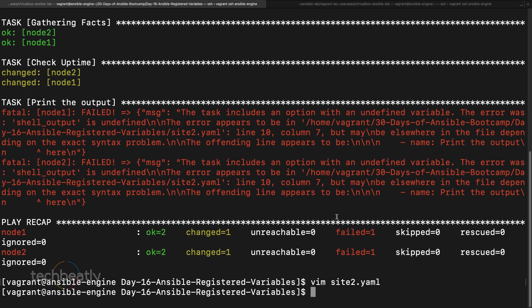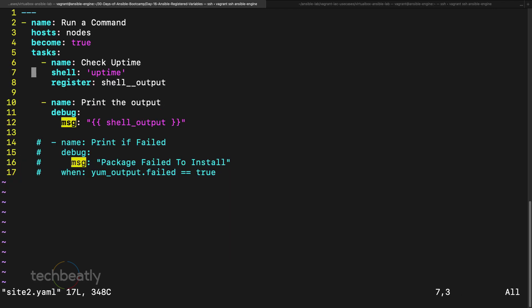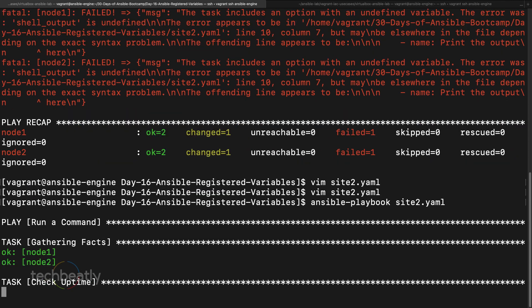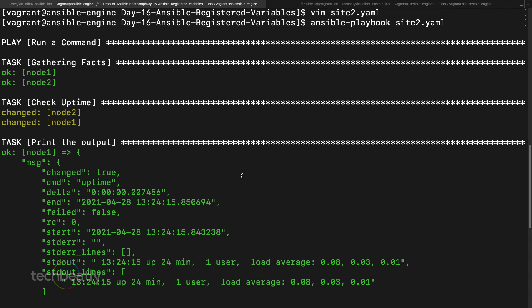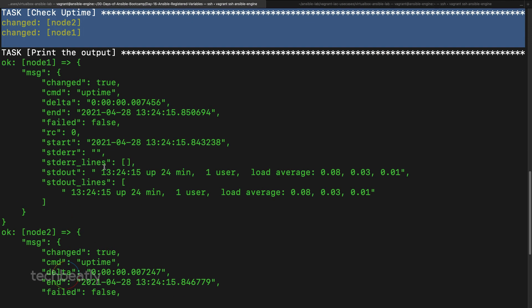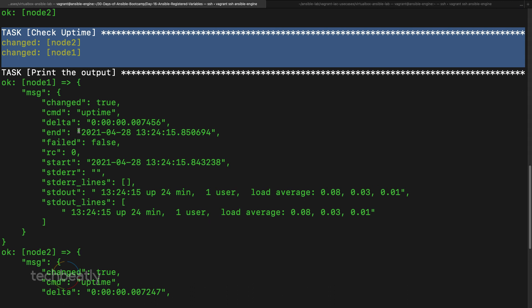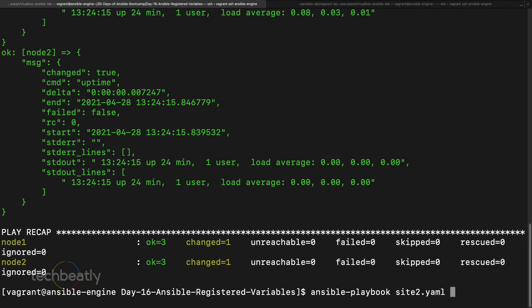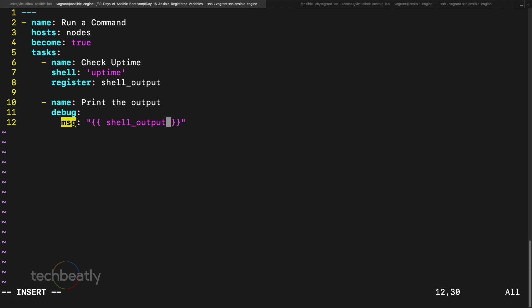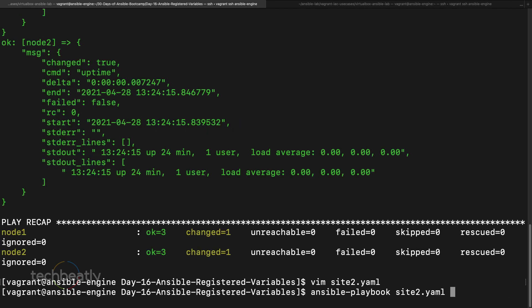After fixing a typo, we run the playbook for site2.yaml. The uptime command executes and the registered variable is printed. You can see a lot of data: changed, cmd, delta, failed equals false, rc, start, and more. But I only need the uptime value, so I filter using shell_output.stdout_lines to get just the specific uptime output.